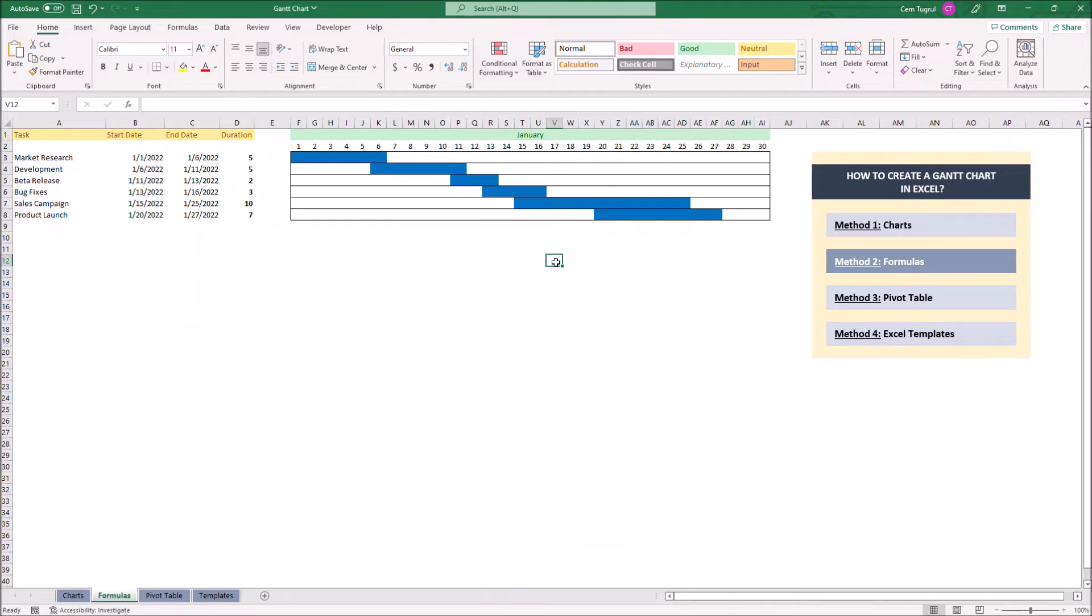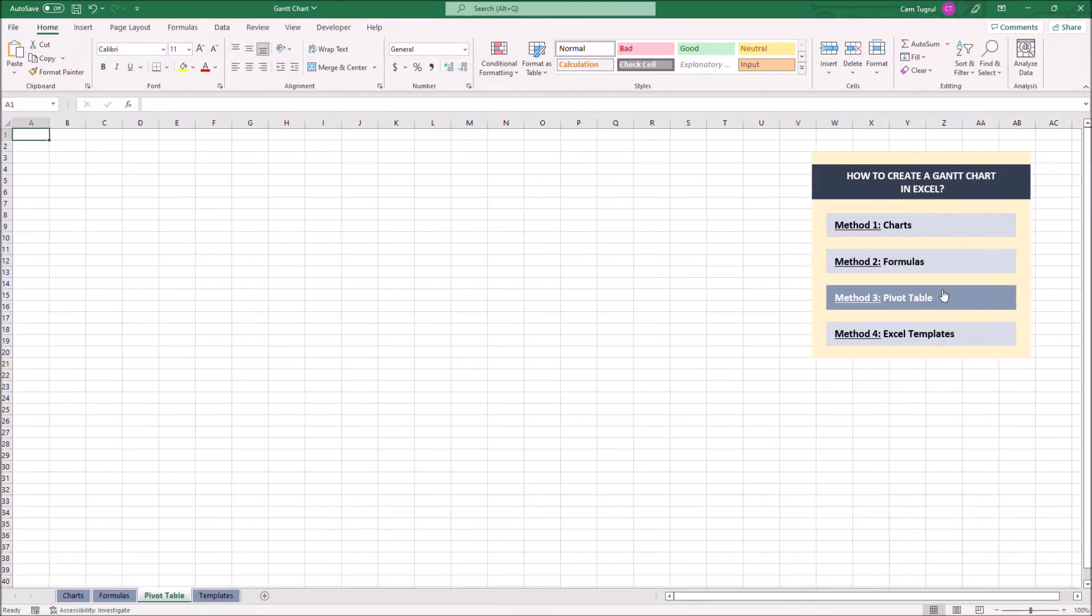Let's continue with the third method, pivot table. Like all the other methods, we have to enter necessary data first.